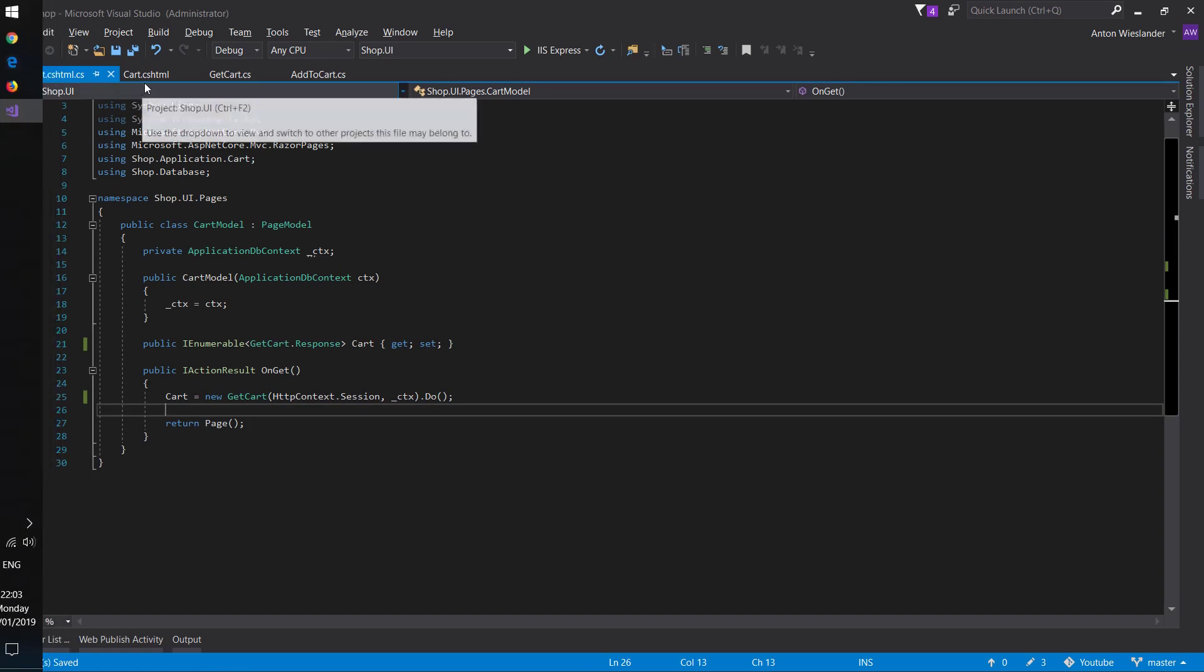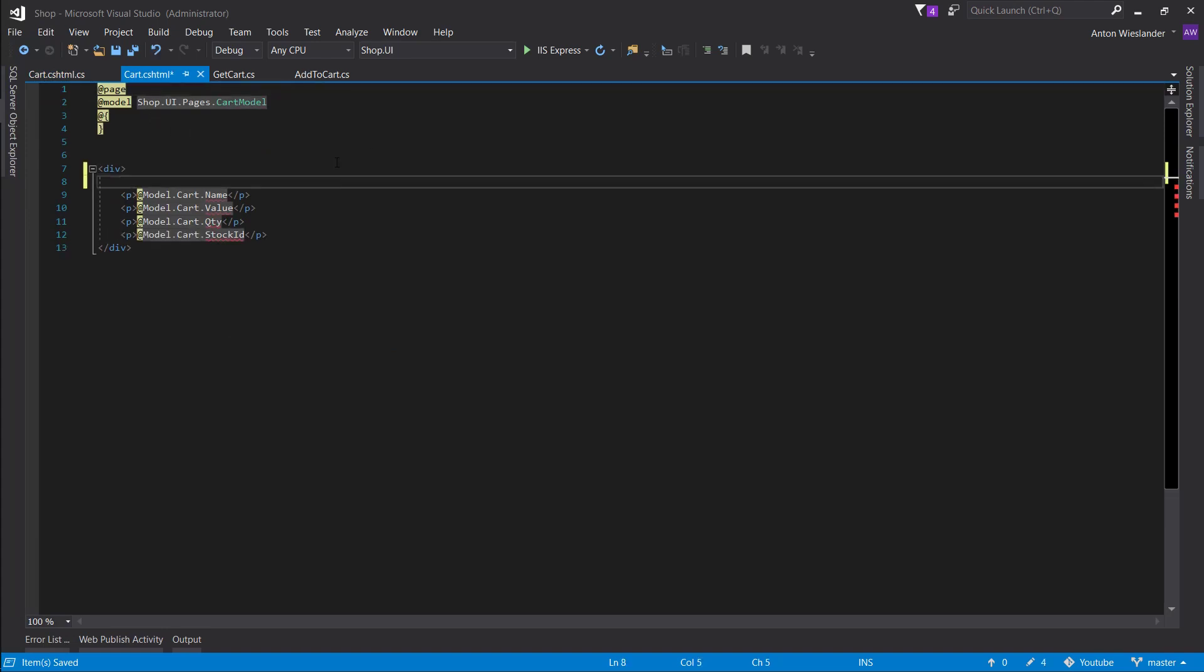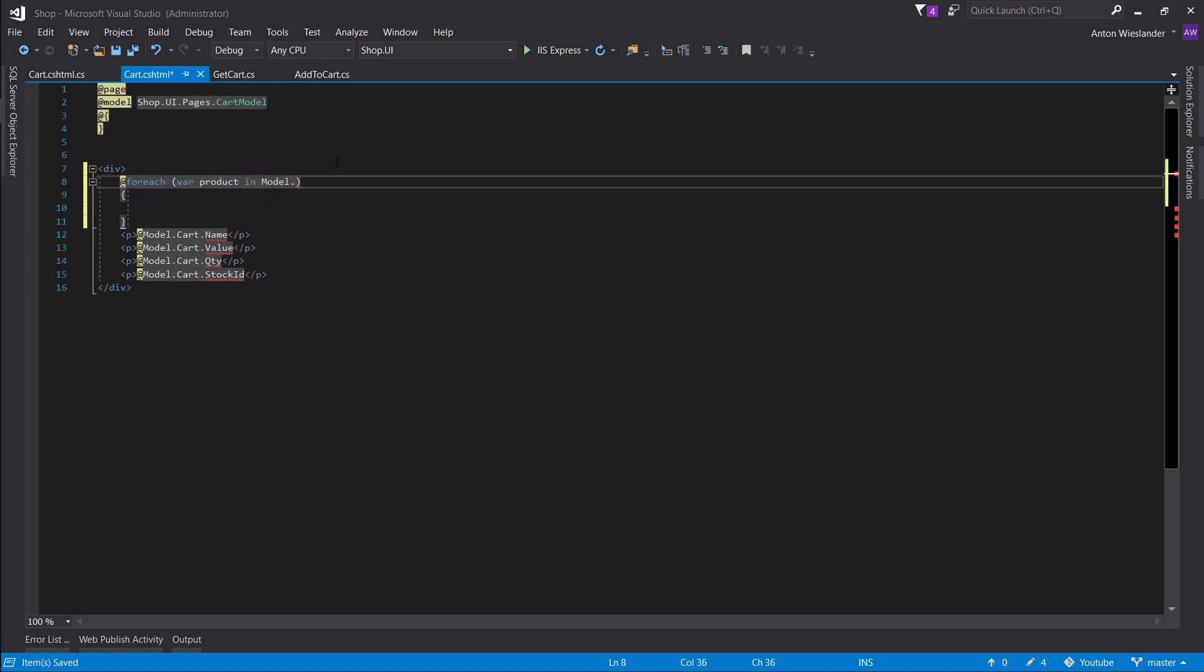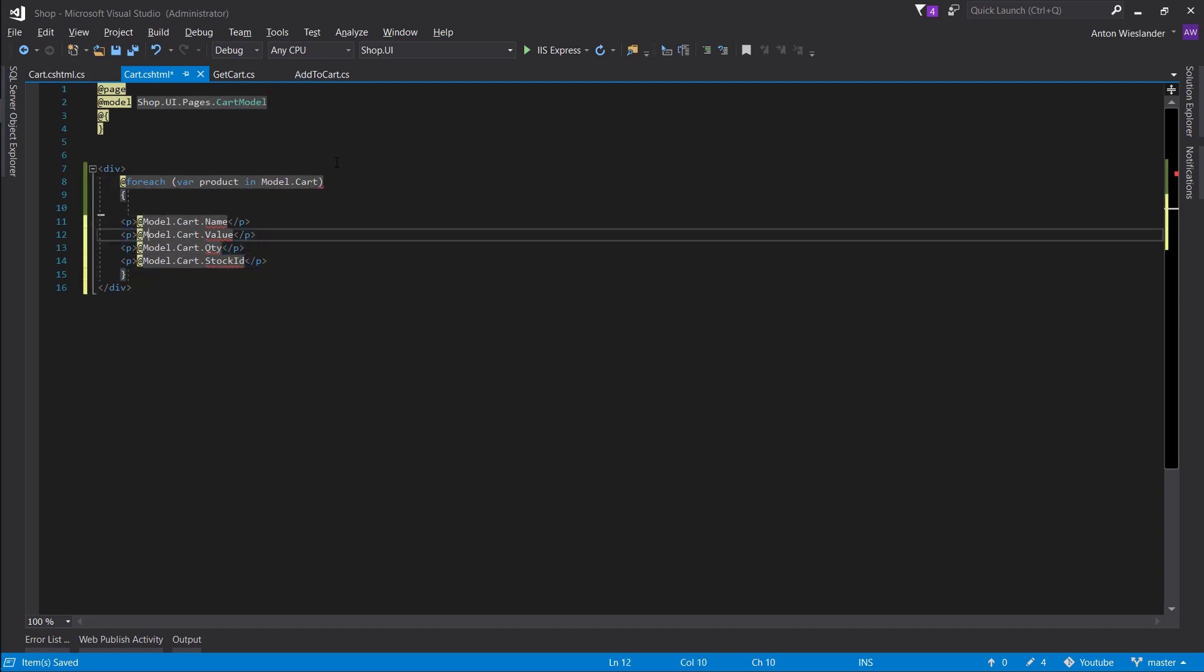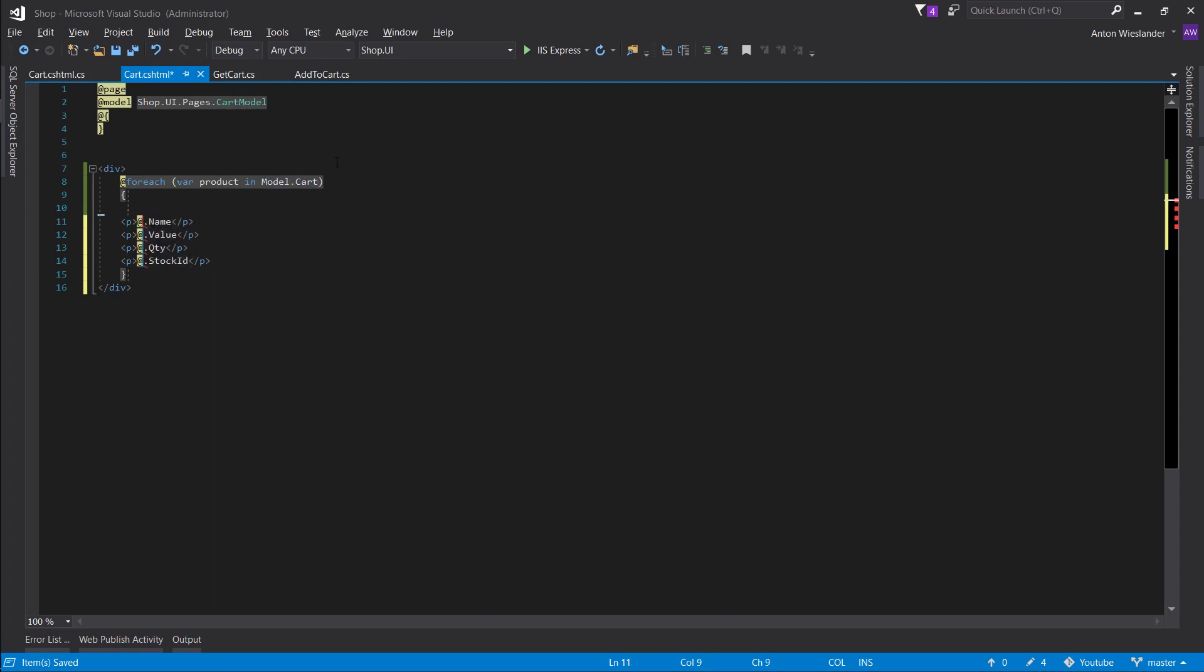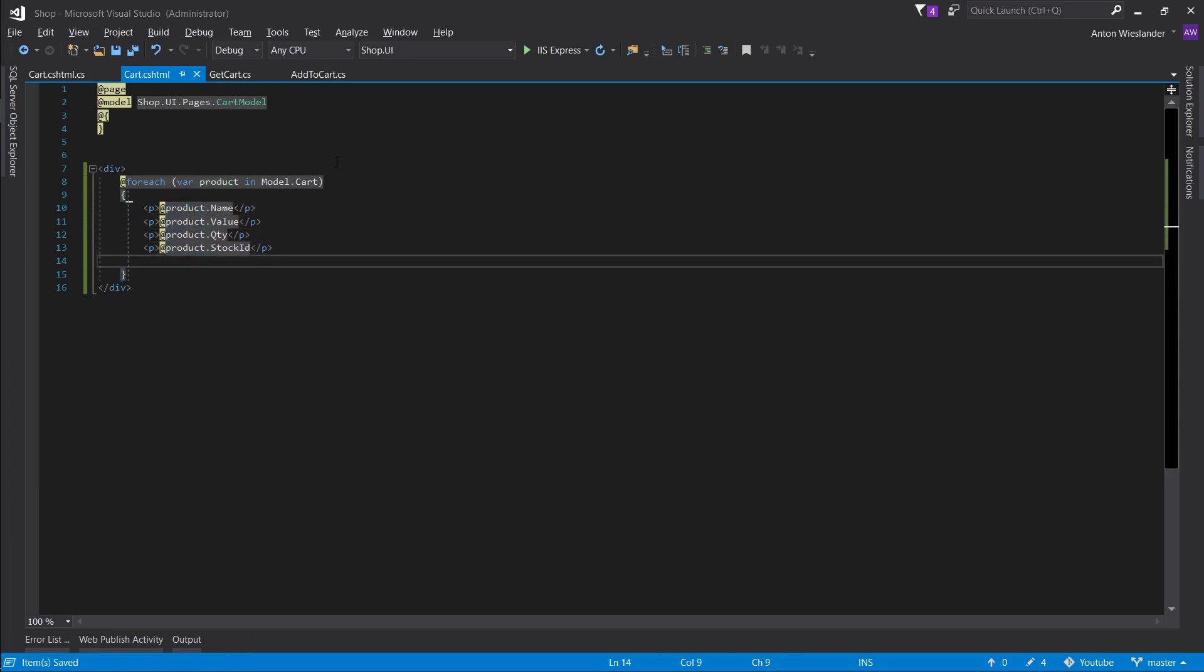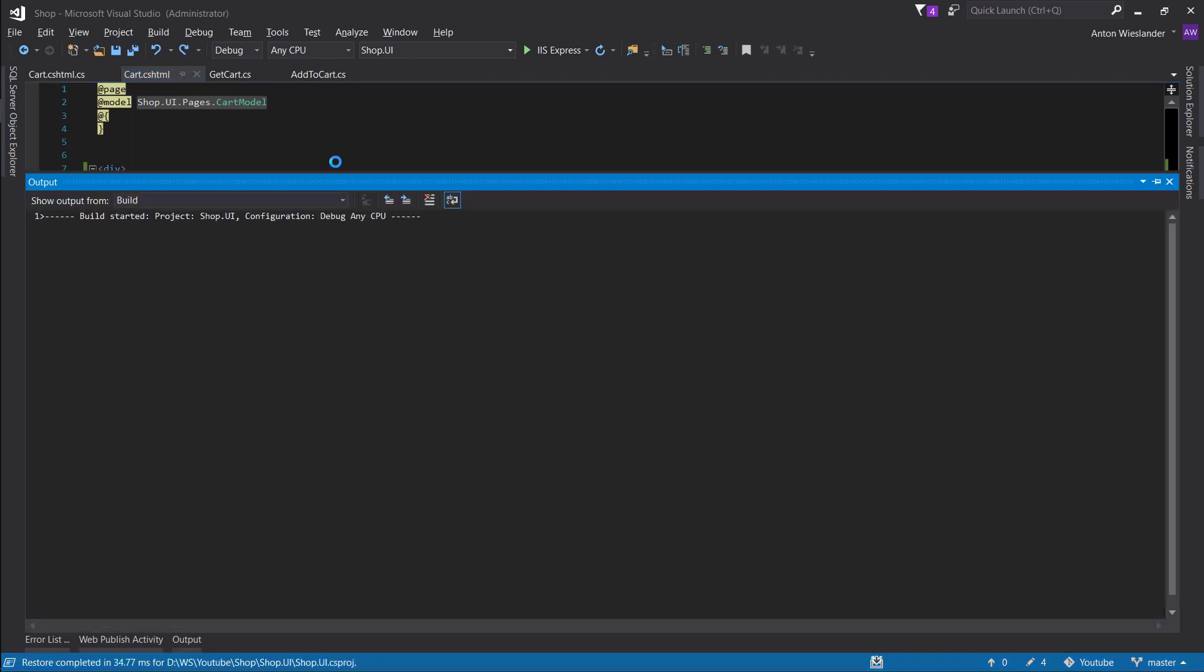Let's go to our view model here and let's do a for each loop. Product in model cart, and let's just replace this whole thing and just do product here. And just to be clear let's put an HR here. Now let's run this.